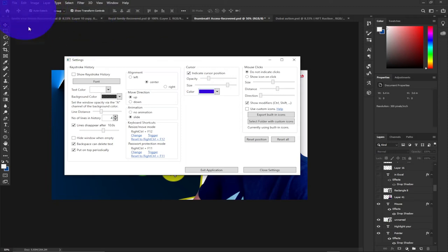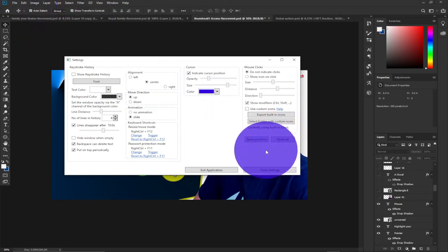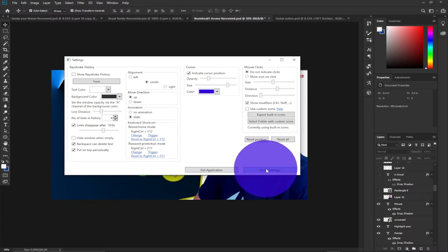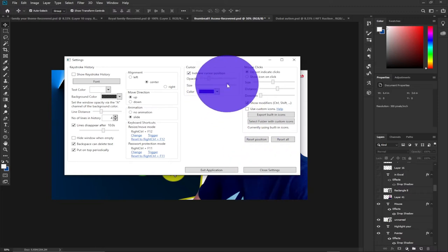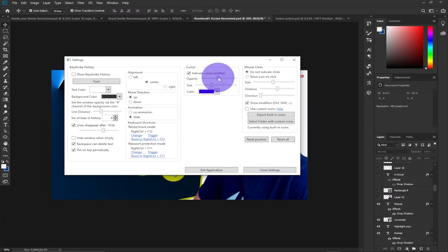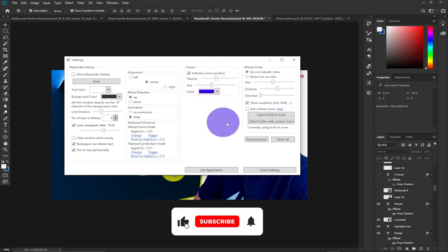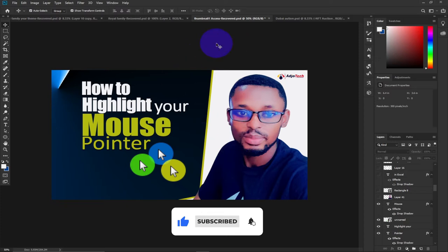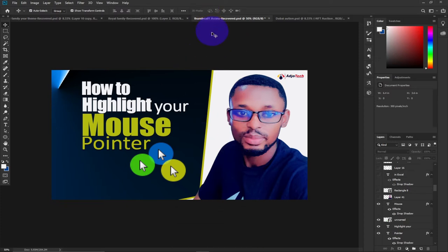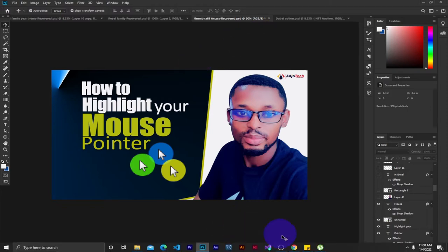So let's jump right into action and see how we can get this file and start using this amazing mouse highlight on your Windows PC. I'm going to reduce the size a bit and also reduce the opacity, then close this and show you how to first get the file. I mostly prefer the yellow background, but you can change to any color you want.